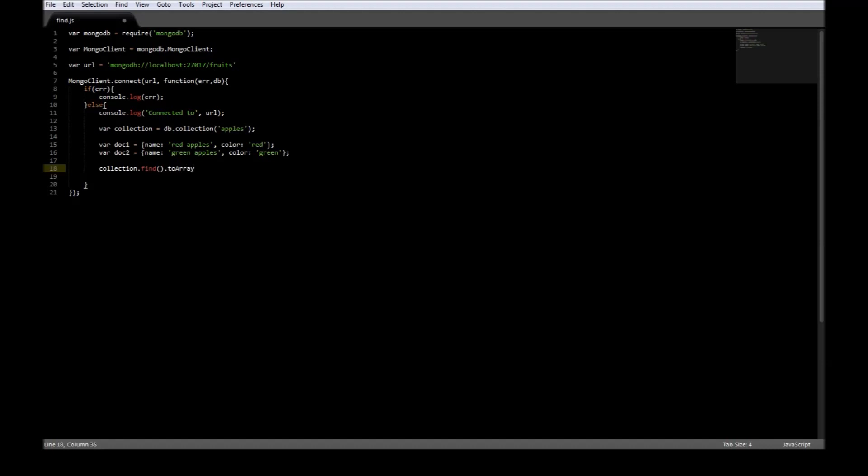And the toArray function has a callback function of error and result.